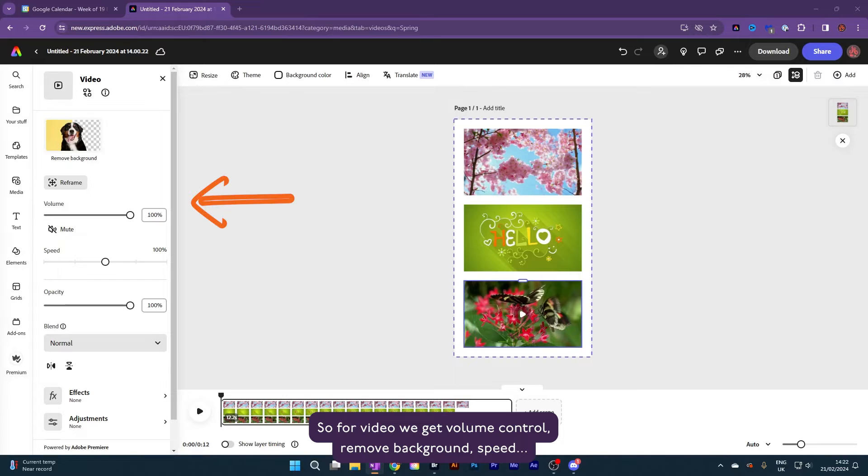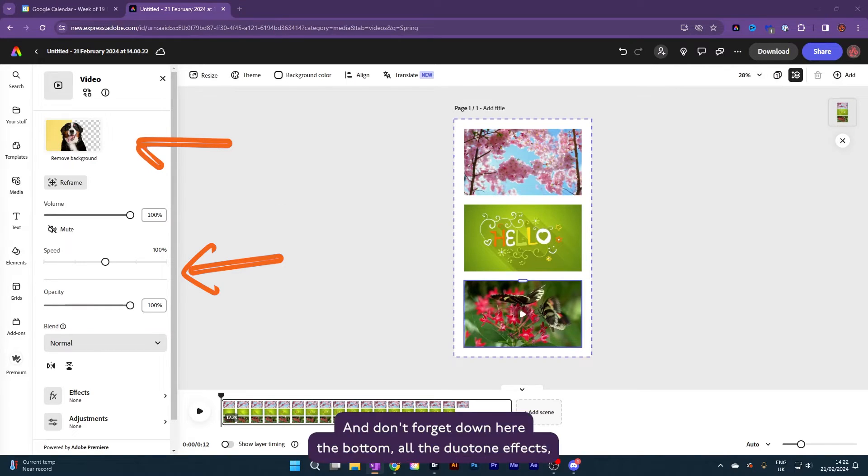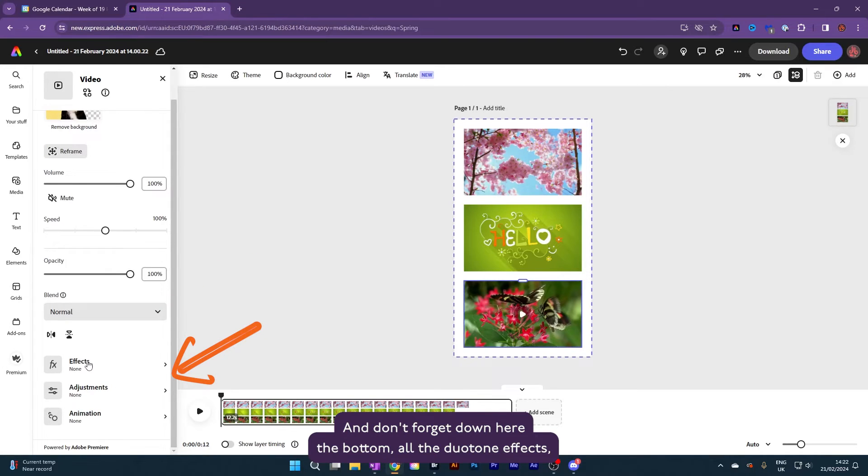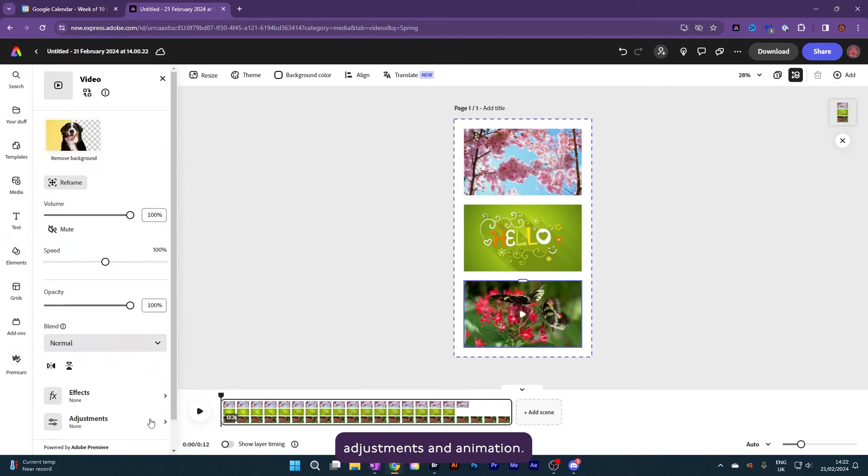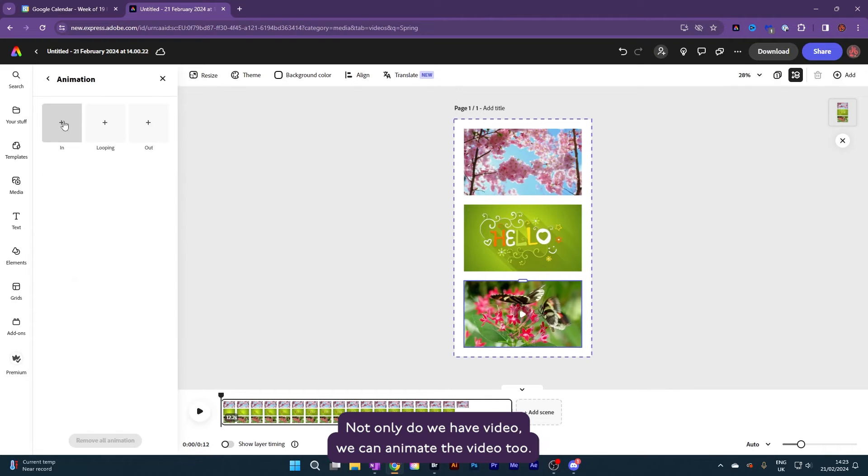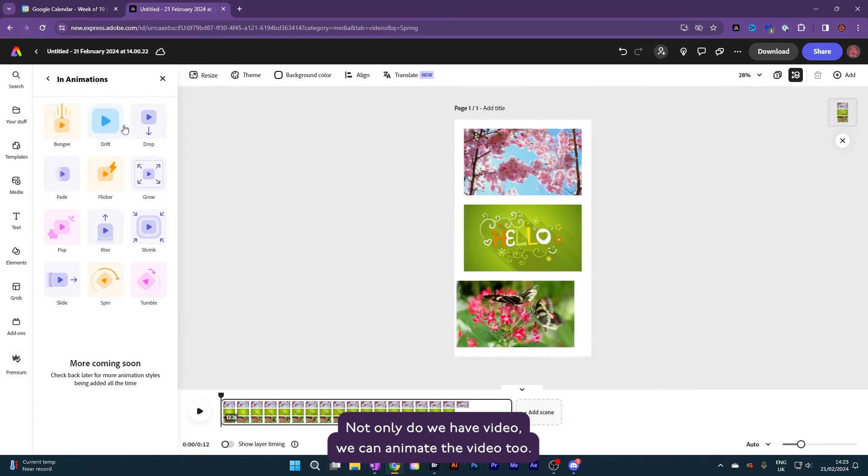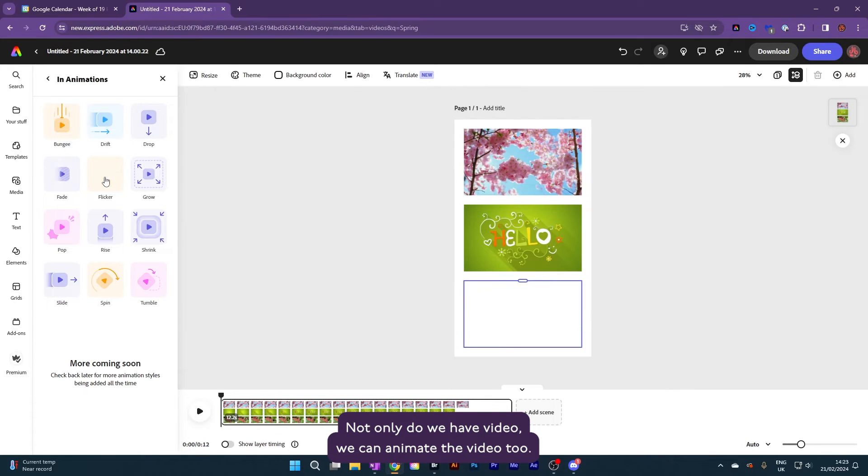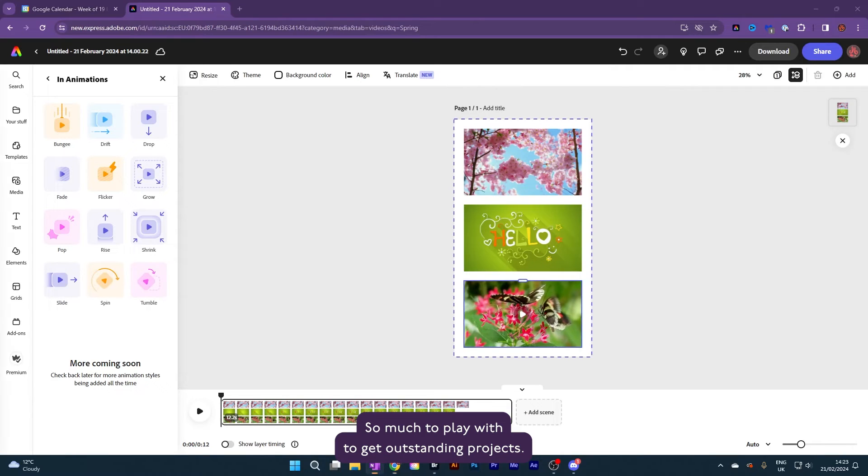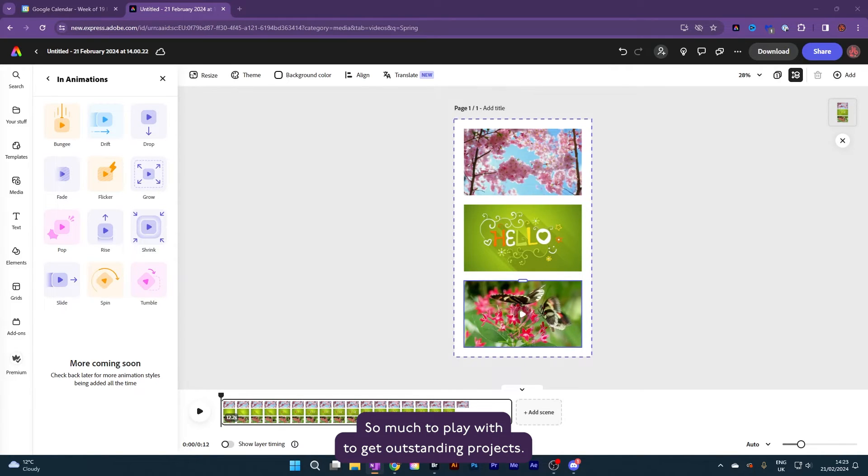So for video, we get volume control, remove background, speed. And don't forget down here at the bottom, all the duotone effects, adjustments, and animation. That's right. Not only do we have video, we can animate the video too. So much to play with to get outstanding projects.